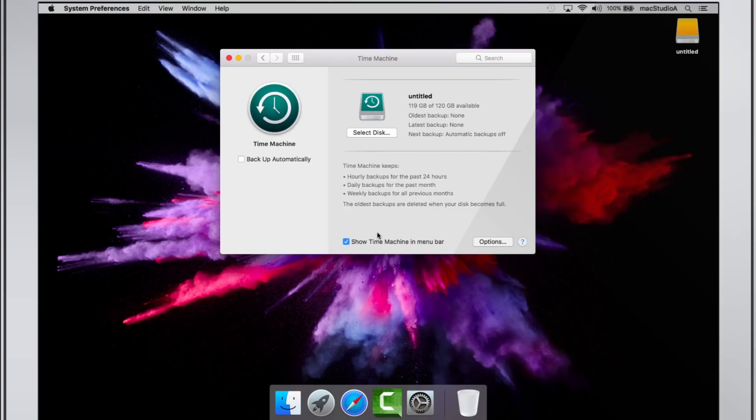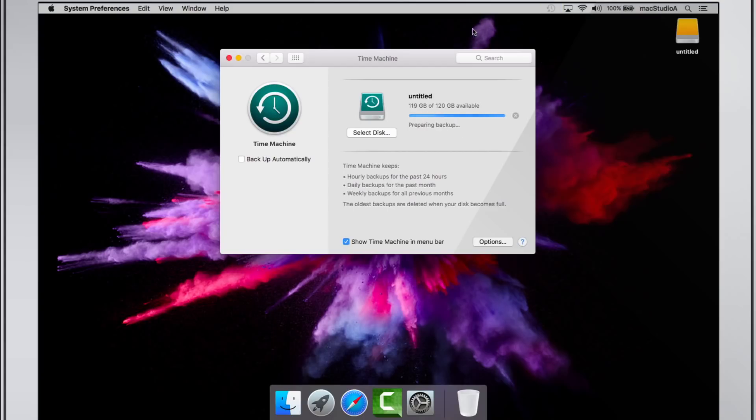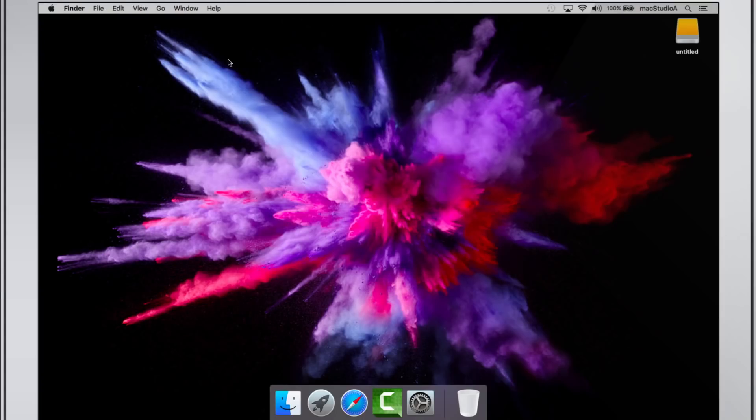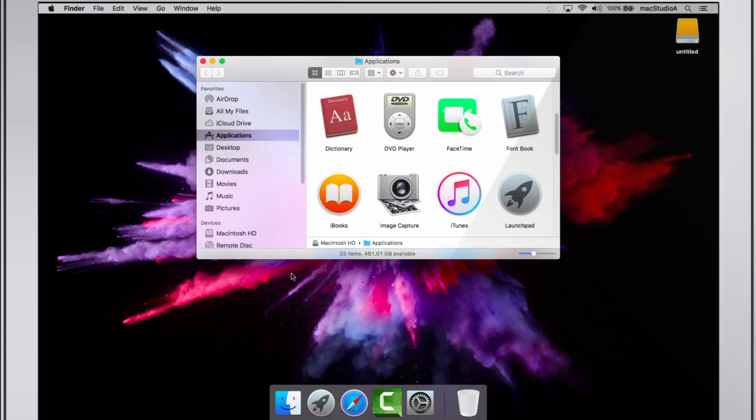When ready to start a backup, simply click on the Time Machine icon in the menu bar and select Backup Now. The first backup could take a long time, depending on how many files you have. You can continue to use your Mac while Time Machine backs up your Macintosh hard drive.